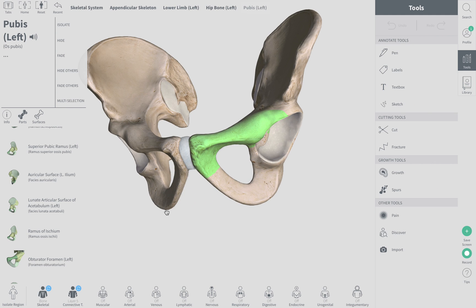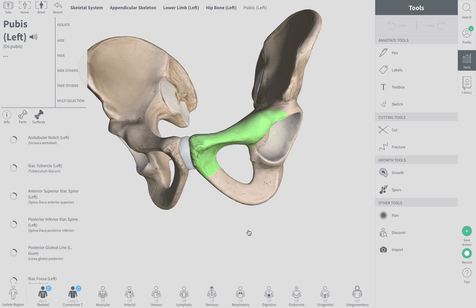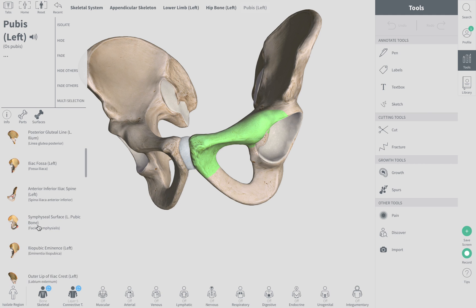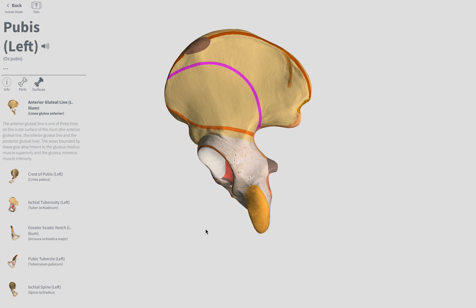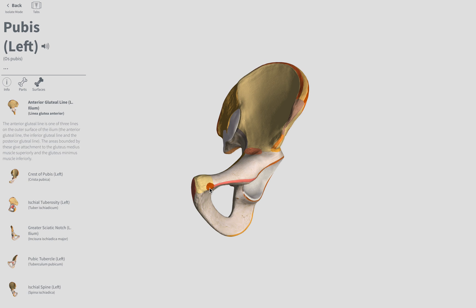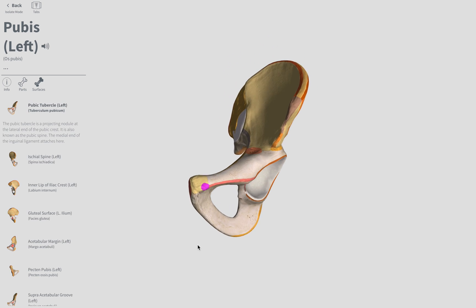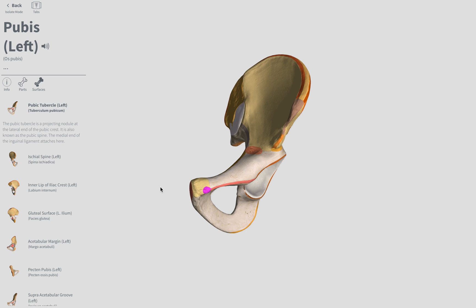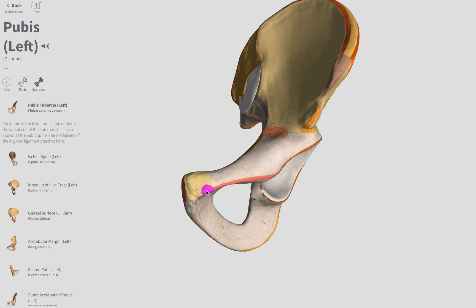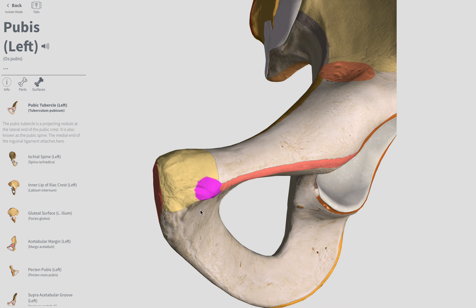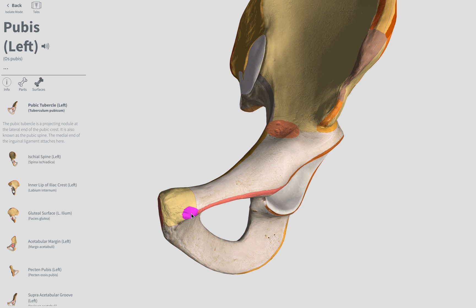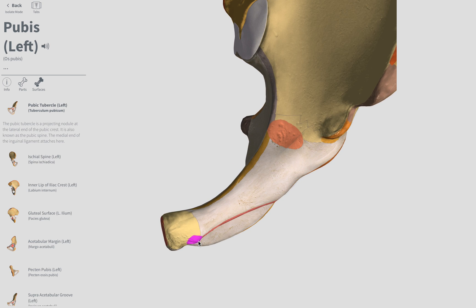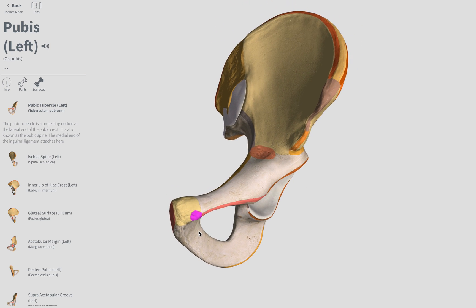The pubic tubercle is going to be — let's see — this tip right here. If you're looking at this from an anterior perspective, remember tubercles are kind of raised, rounder areas — they're kind of rough where ligaments or muscles will insert. So it's right there, that little kind of pointy tubercle on the pubis. Here's our pubic tubercle.